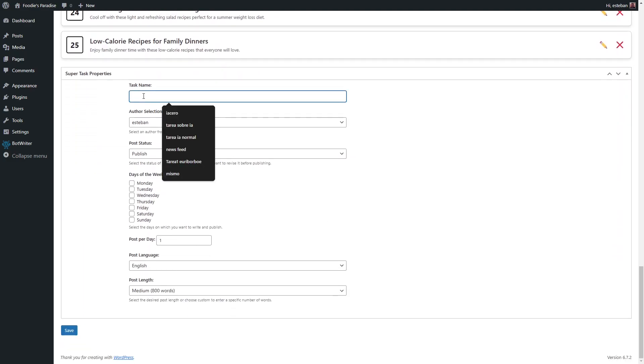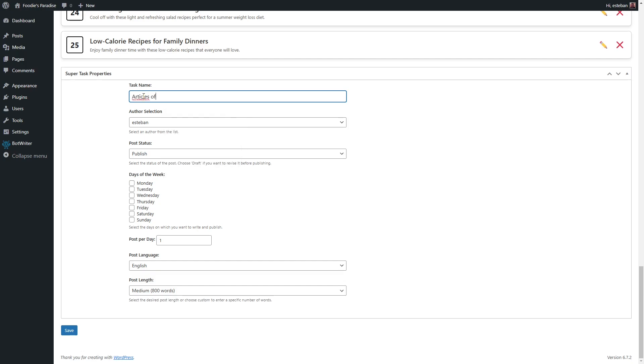Give this task a name, and set it to Publish every Monday, with one article each Monday.